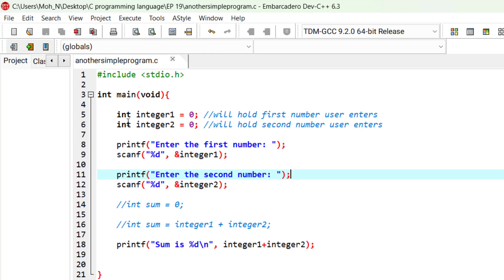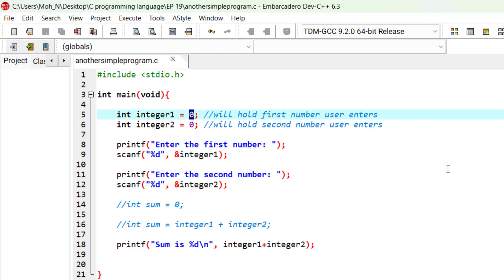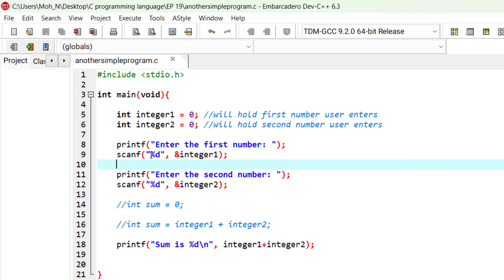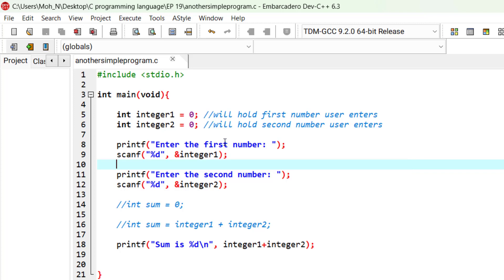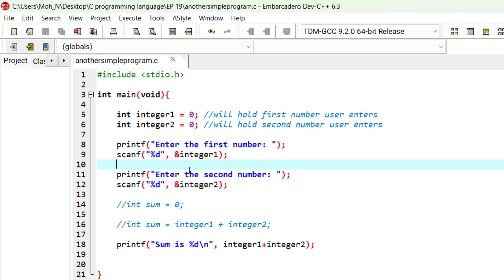Every variable has a name, a type, and a value. When the scanf receives the value from the user, it replaces the initial value of integer 0 with the new value that it received from the user and stores it in memory. The same goes for integer 2.